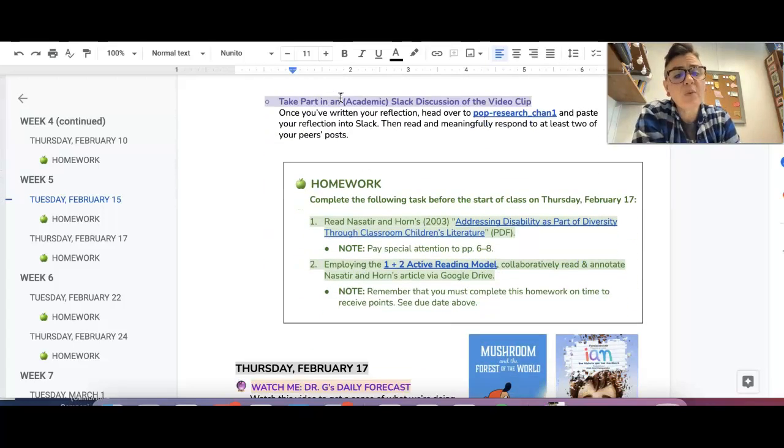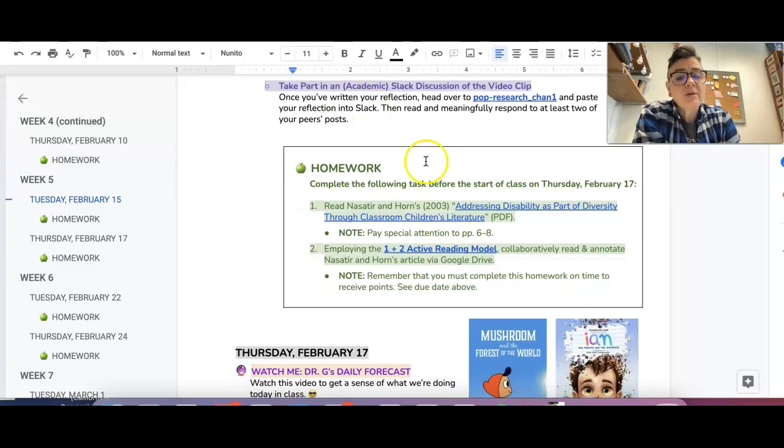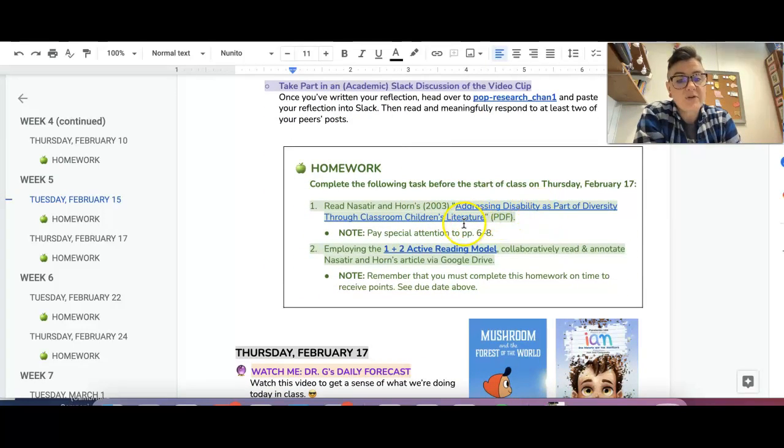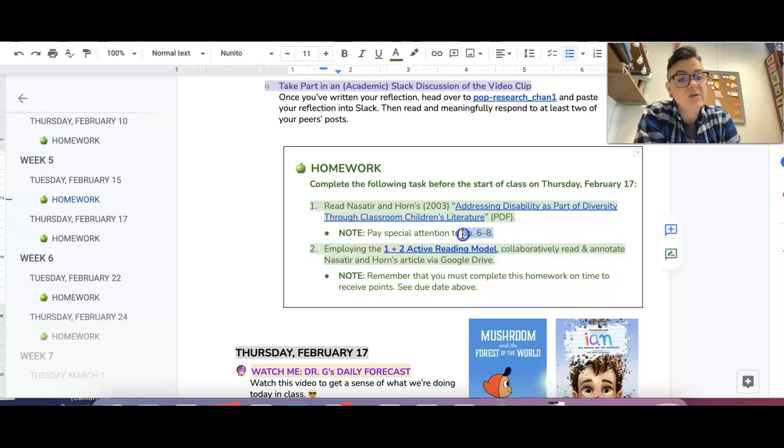So for homework, we are going to be reading Addressing Disability as Part of Diversity. So it's a short article here, pay special attention to pages six and eight, those are going to be really helpful for you.